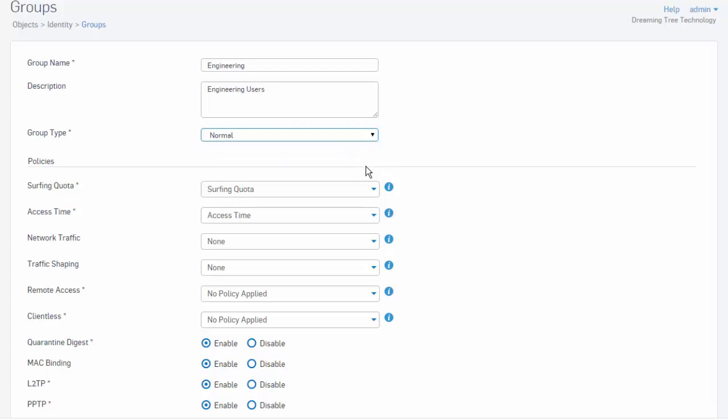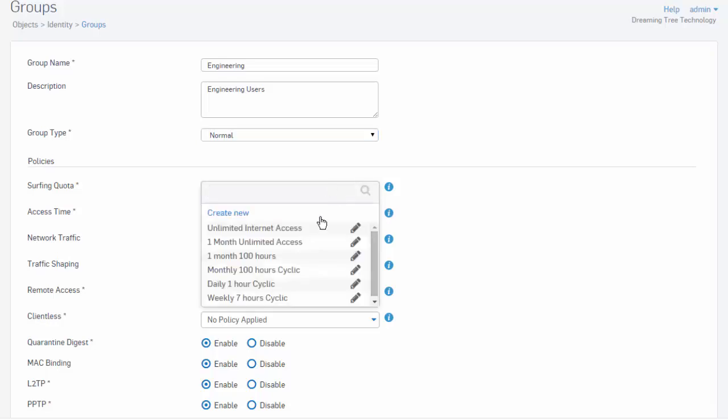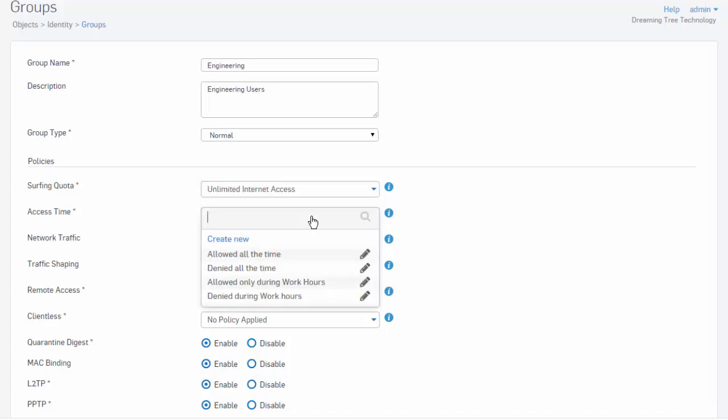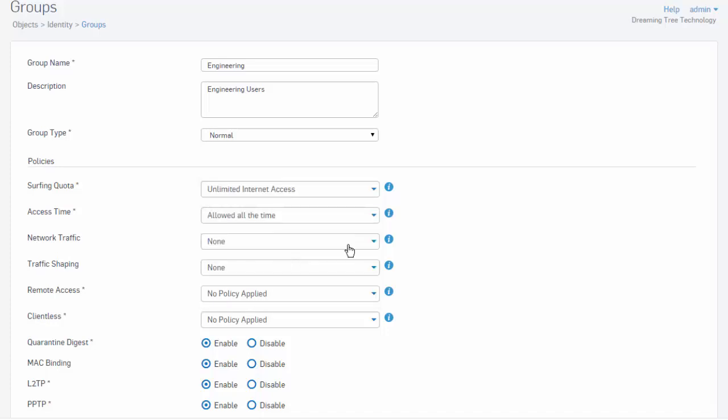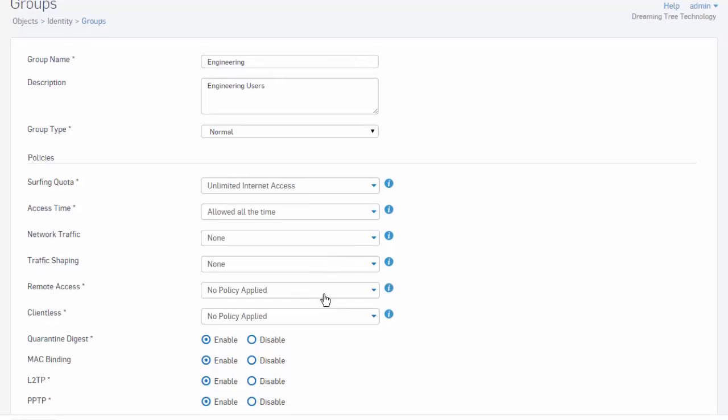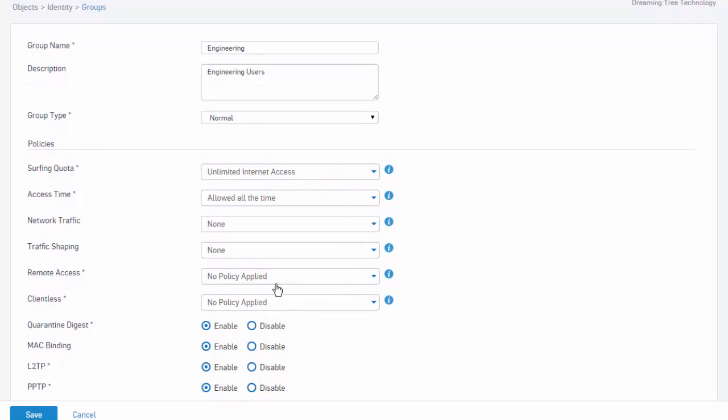Next, we'll build the policy to be applied for our users that will be included in our engineering group. Here under surfing quota we'll allow for unlimited internet access. Access will be allowed all the time. We won't specify any network traffic or do any kind of traffic shaping. And we will configure remote access for our engineering group in a separate video. We'll go ahead and select save.